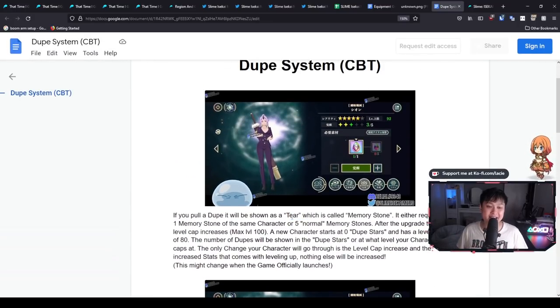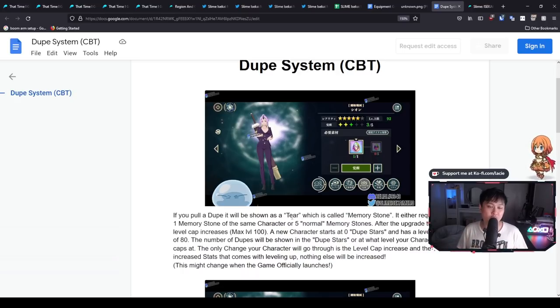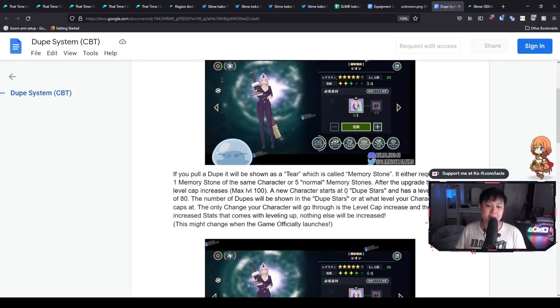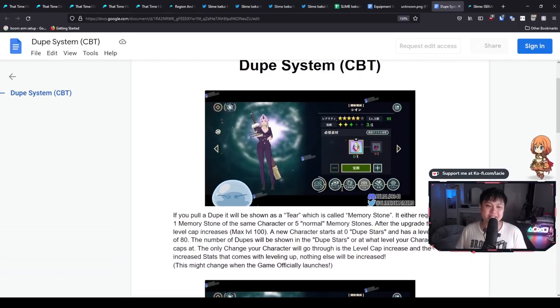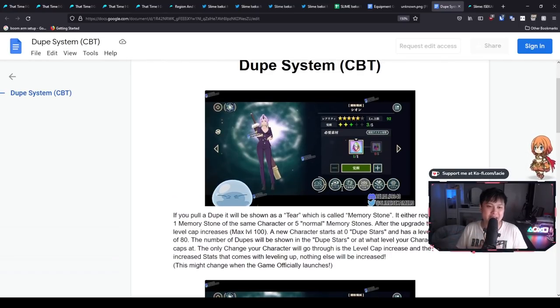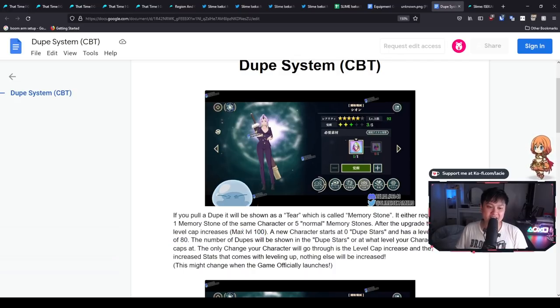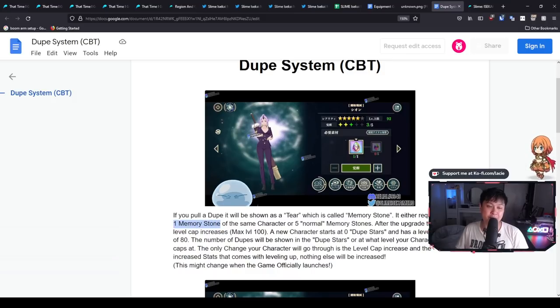In this game, they are going to be called memory stones. And so what these memory stones are going to do is that they are going to enable your characters to go past level 80. So to get from level 80 to the true max level cap of level 100, you actually need dupes, one memory stone, which is for example, Shion here, we need another Shion, or you're going to need to consume five normal memory stones.